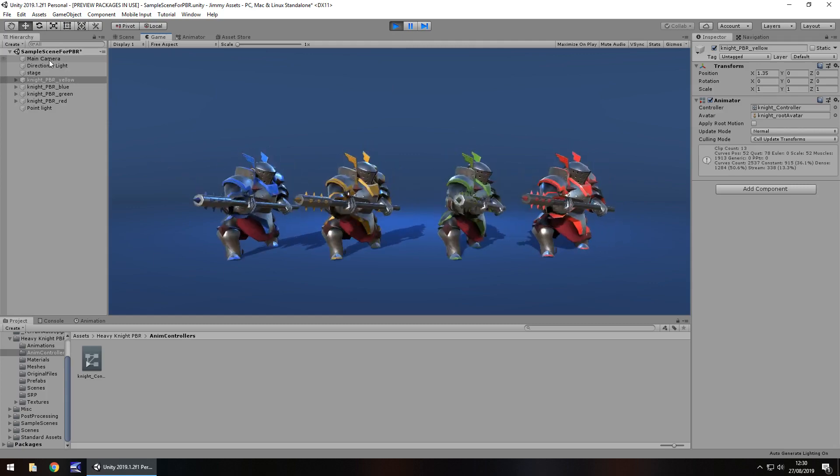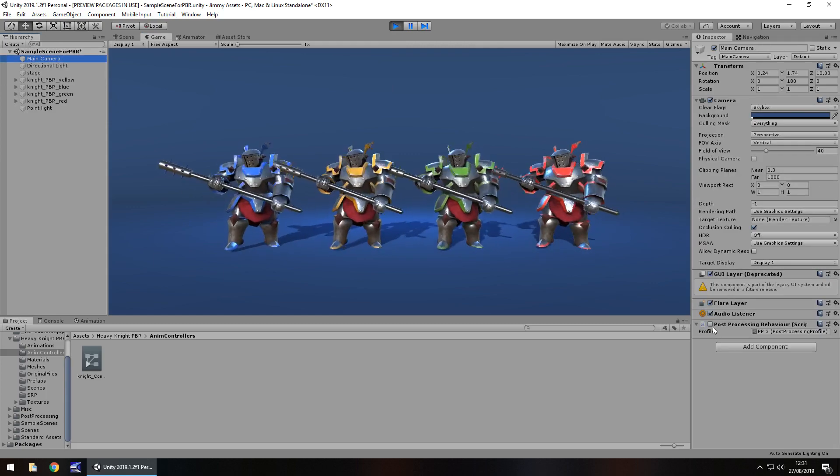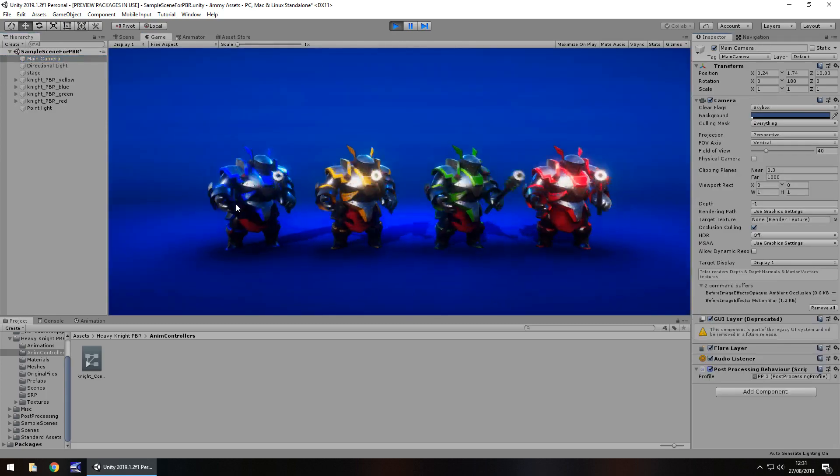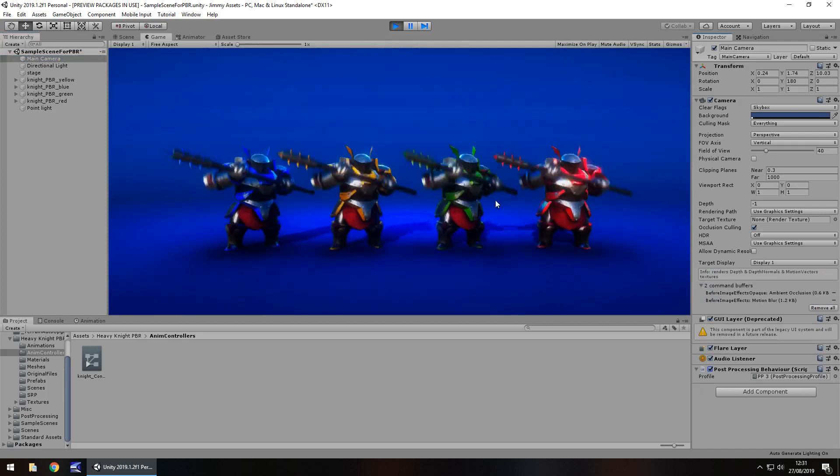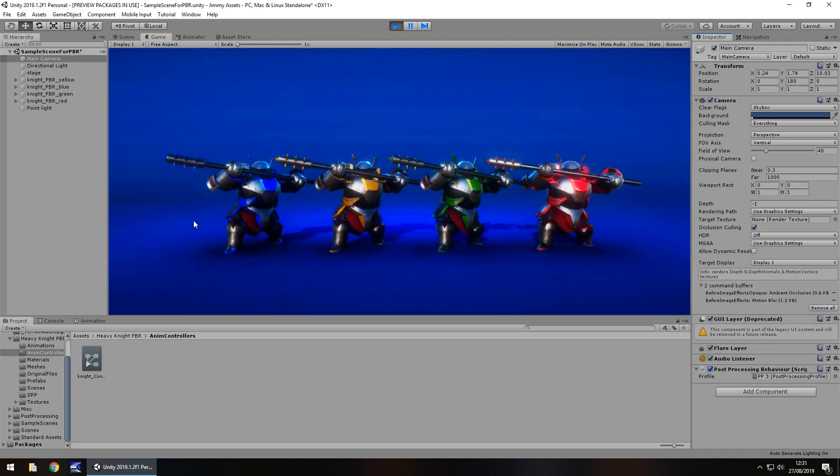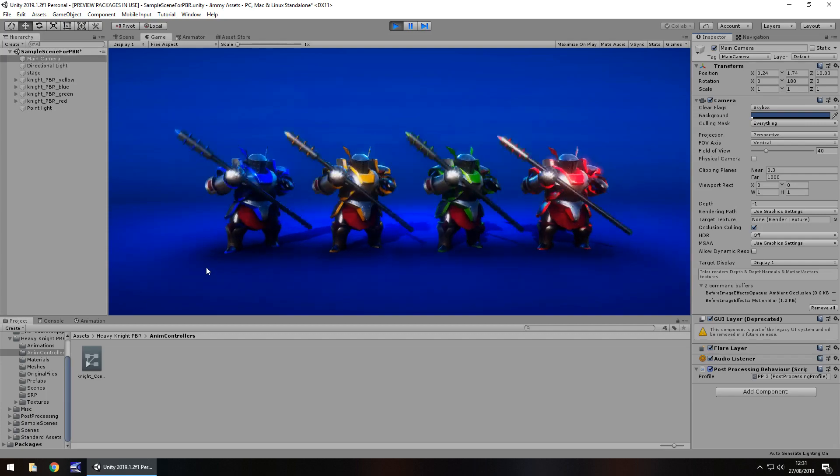And as you guys know, I always like to add some post-processing. Now that does look kind of nice. I do like that. Animations look really smooth, sleek, useful as well.